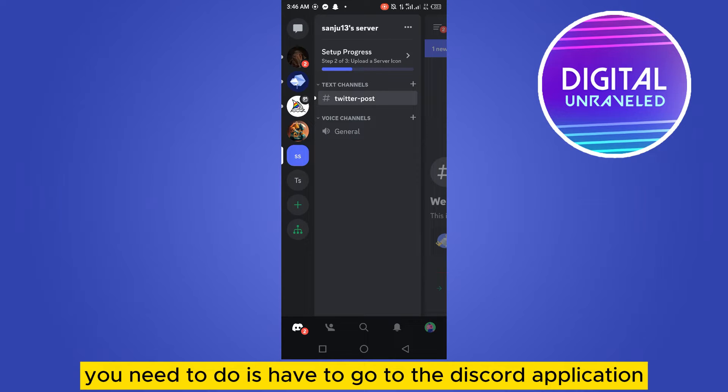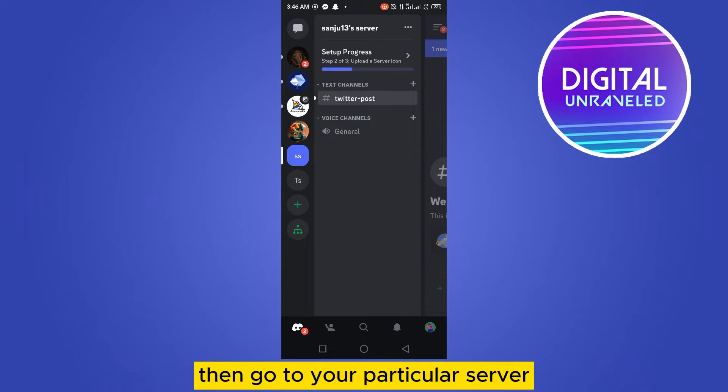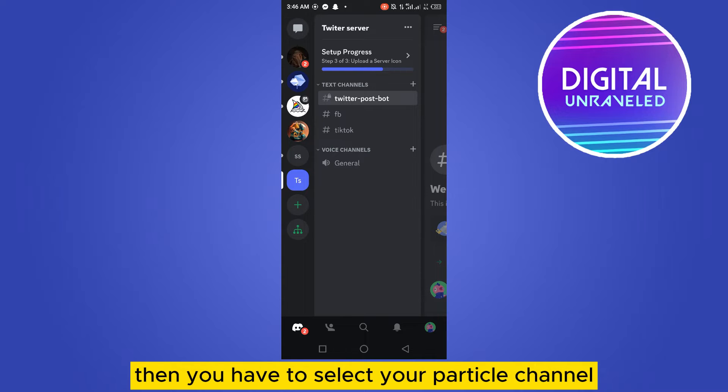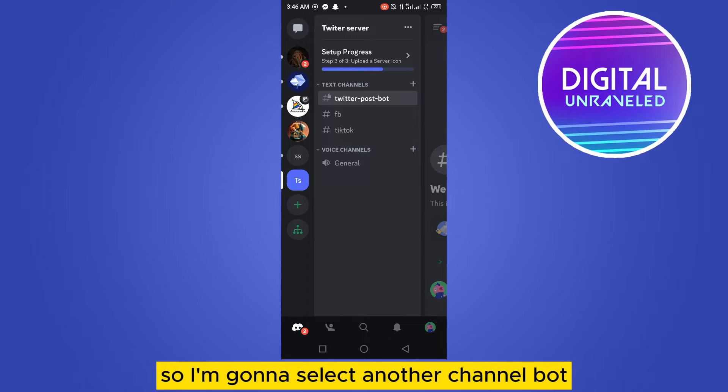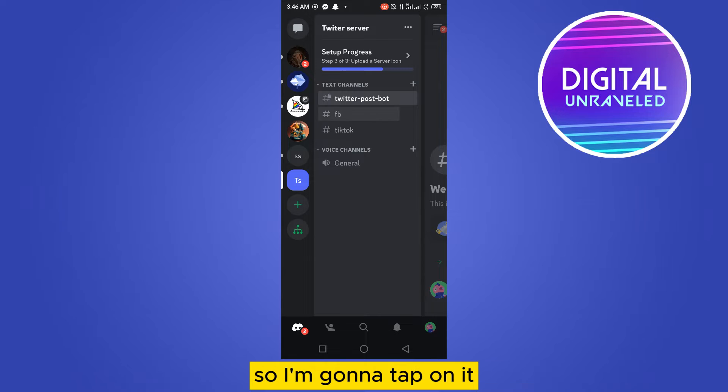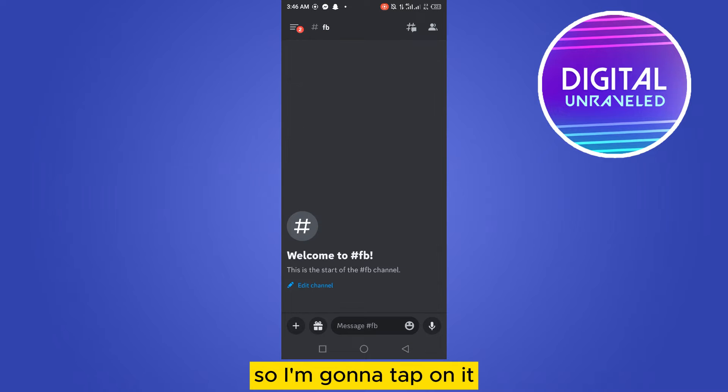go to the Discord application, then go to your server. You have to select channels without that particular bot that you want to lock in - meaning other channels. I'm going to tap on one.